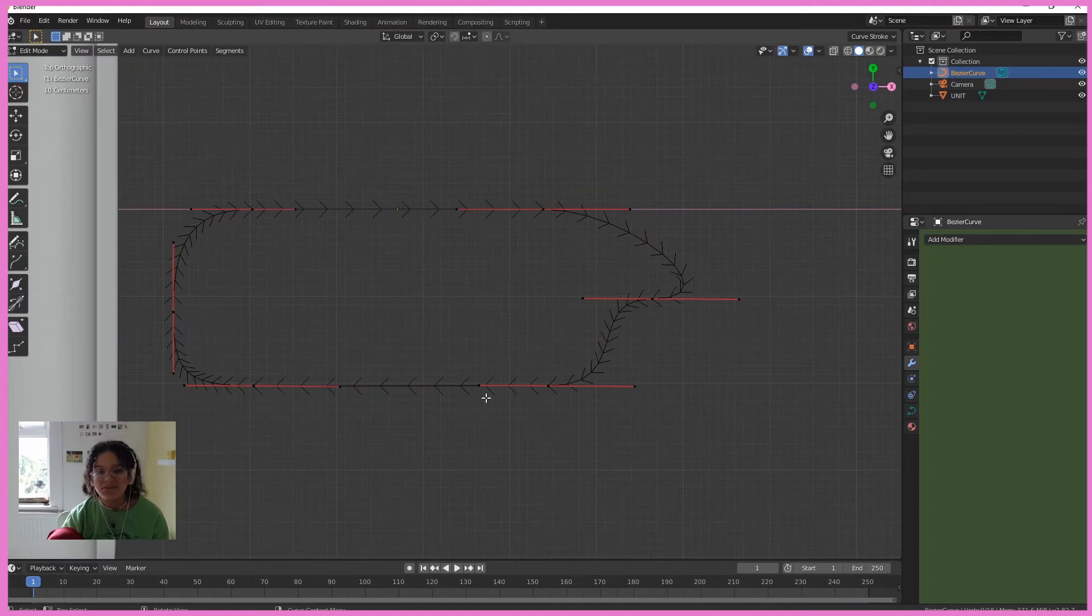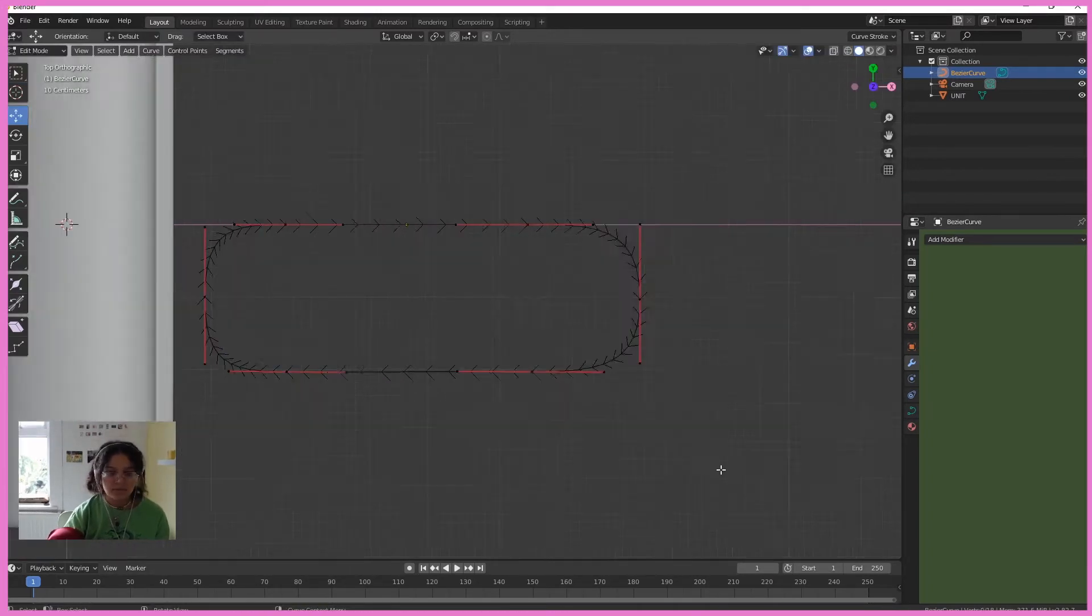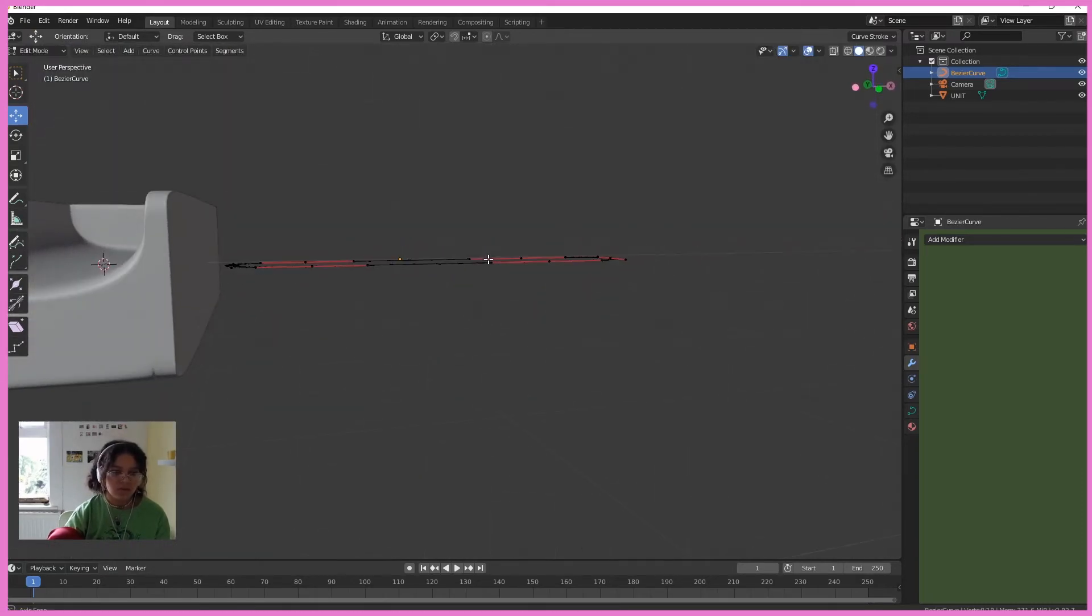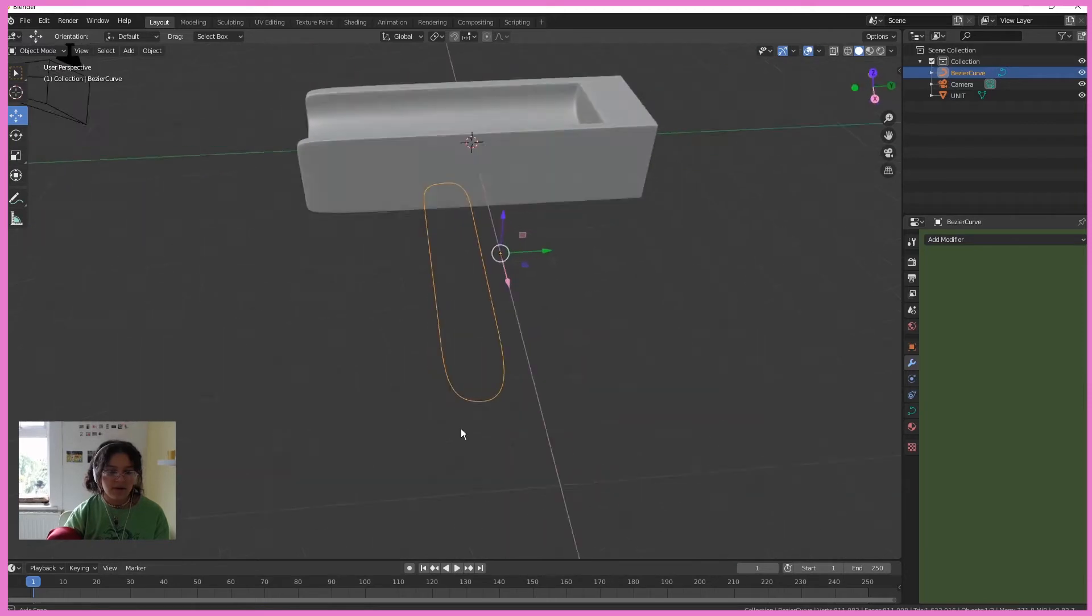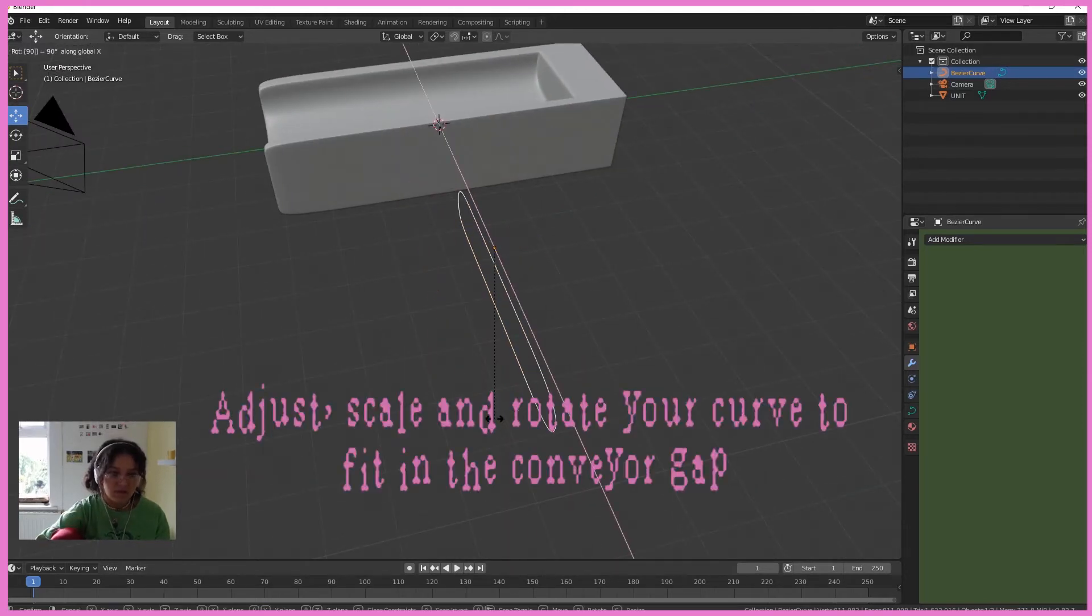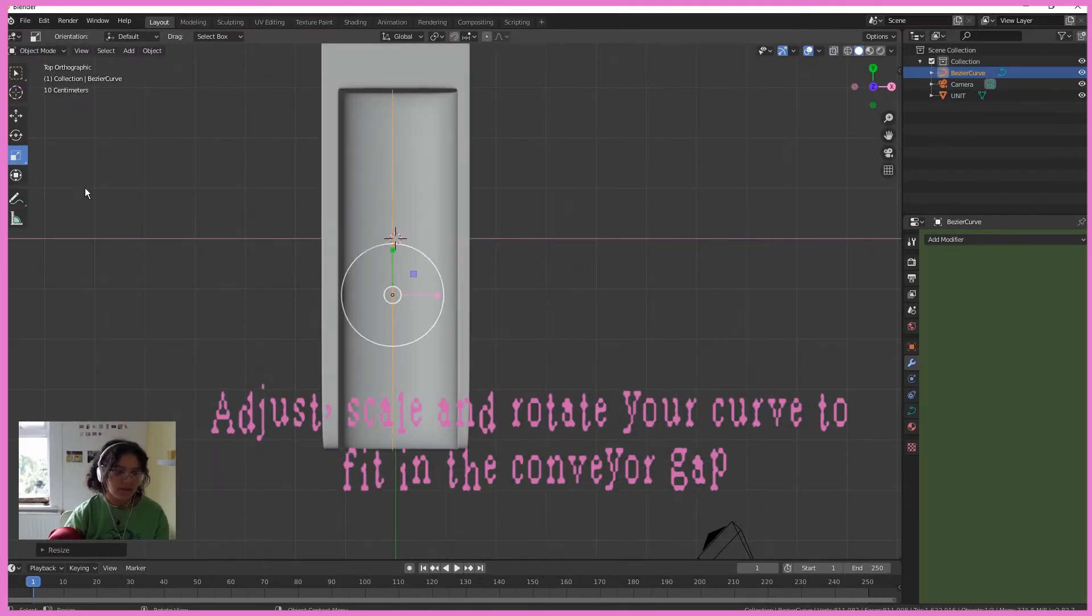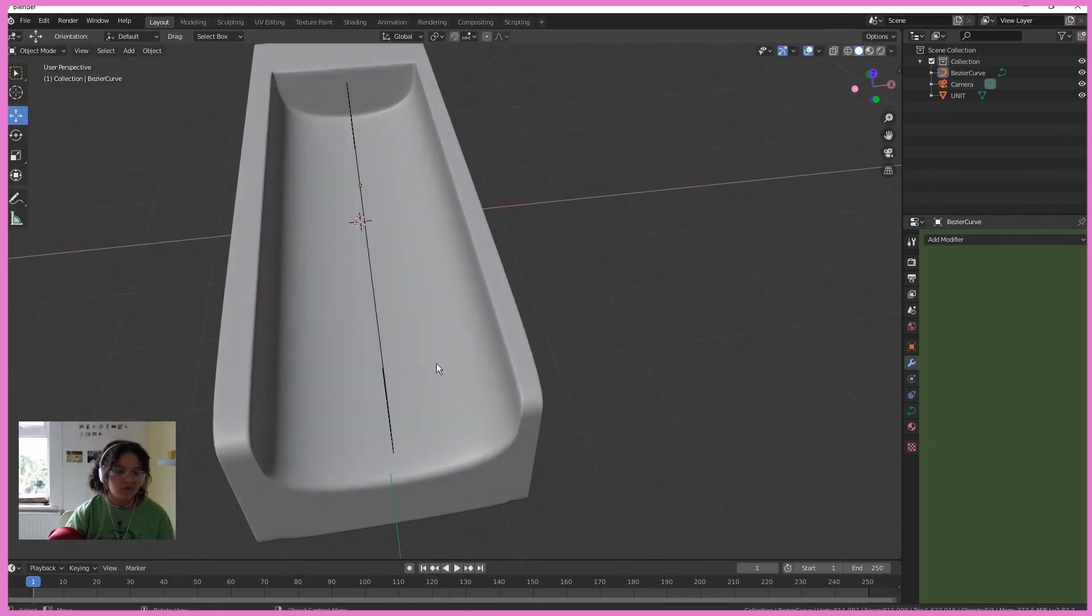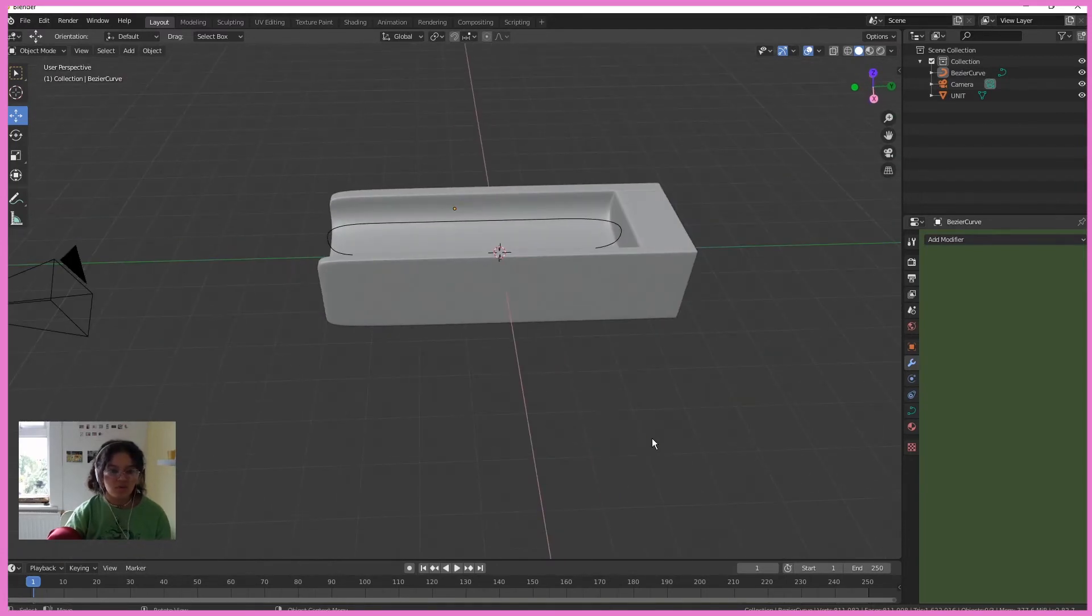Alright, that's looking cool. So out of object mode, RX90. That's perfect. I'm going to put that in the middle there. Don't worry if it intersects with the geometry down there. That's not a problem.